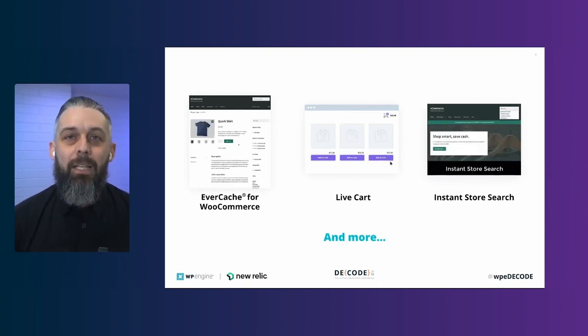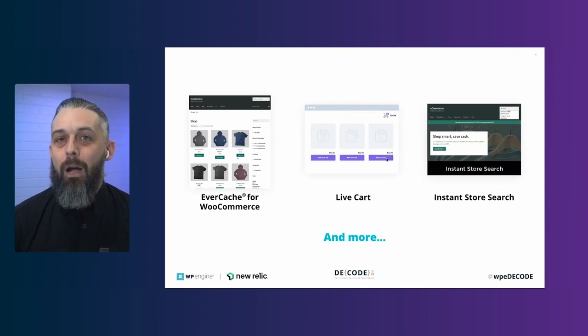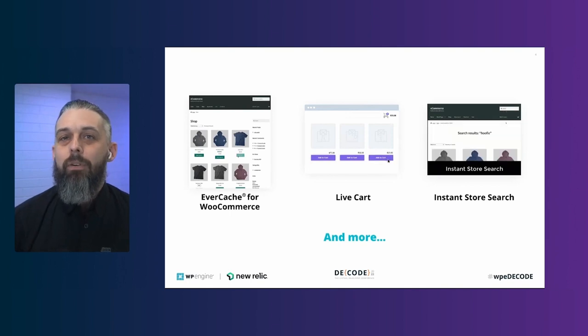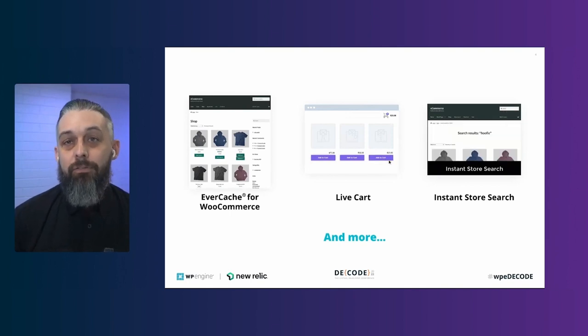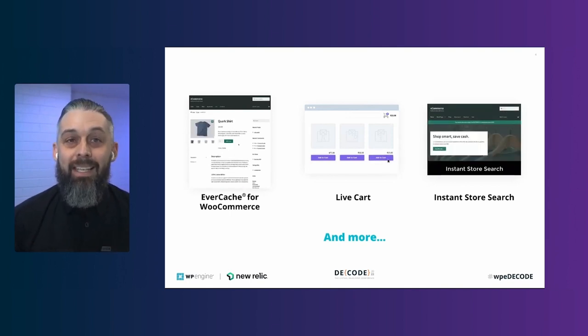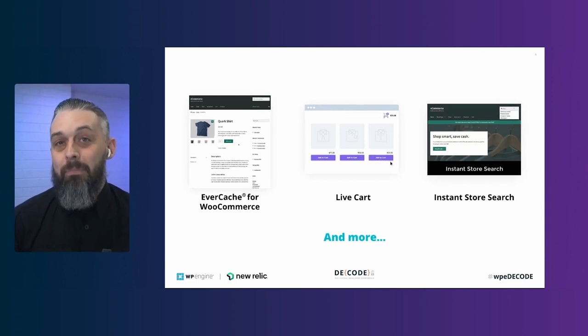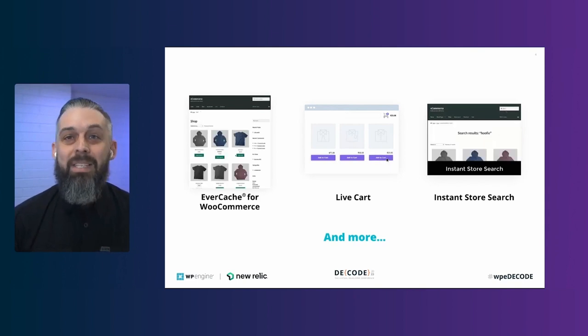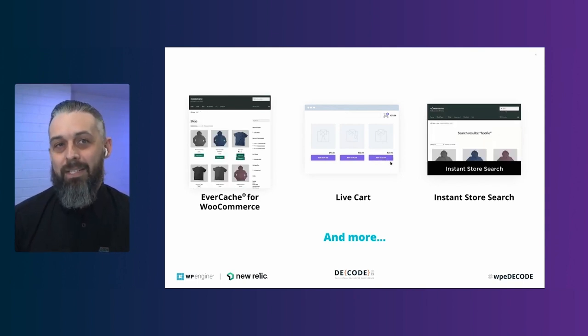According to BuiltWith, WooCommerce is the most used eCommerce solution in the world, with more than 7 million installs. Merchants and developers choose it for its seamless integration with WordPress and its ability to create and customize shopping experiences quickly. Streamlining development with WooCommerce gives you a foundation for getting started and allows us to get to production faster, ultimately allowing us to make more on our projects.